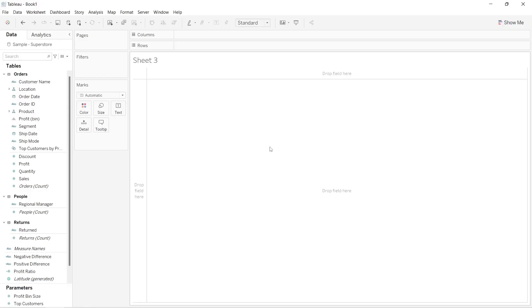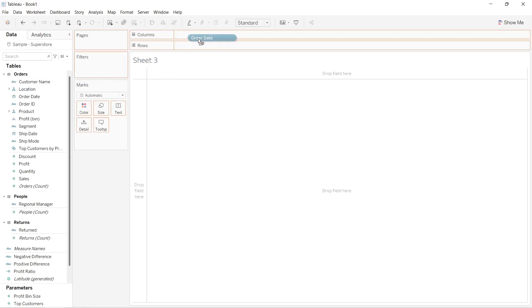Hey everyone, welcome back to my YouTube channel. In this video, I will show you how to add dynamic up and down arrows in Tableau. For example, I have this particular field which is known as the order date.